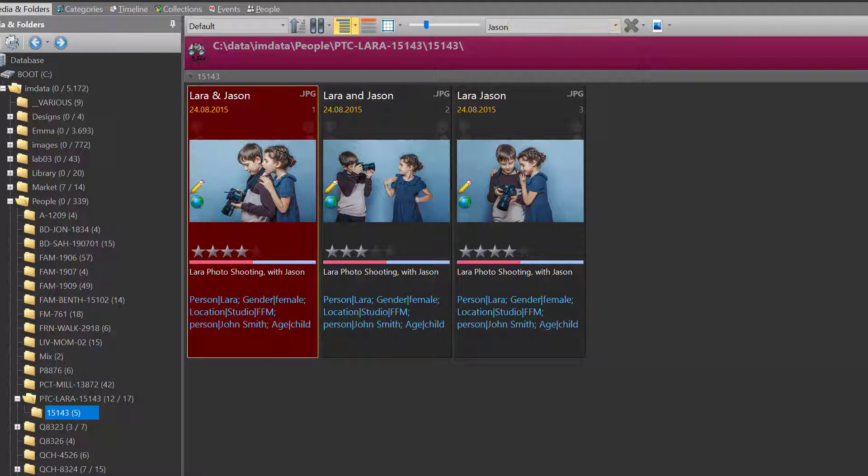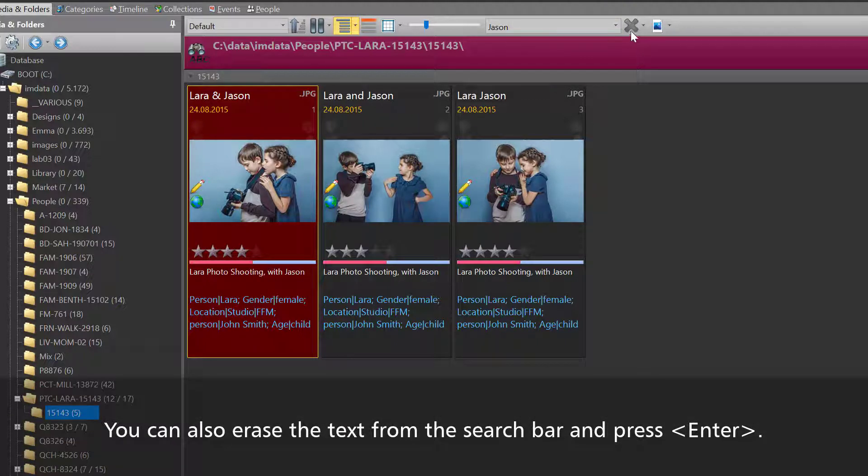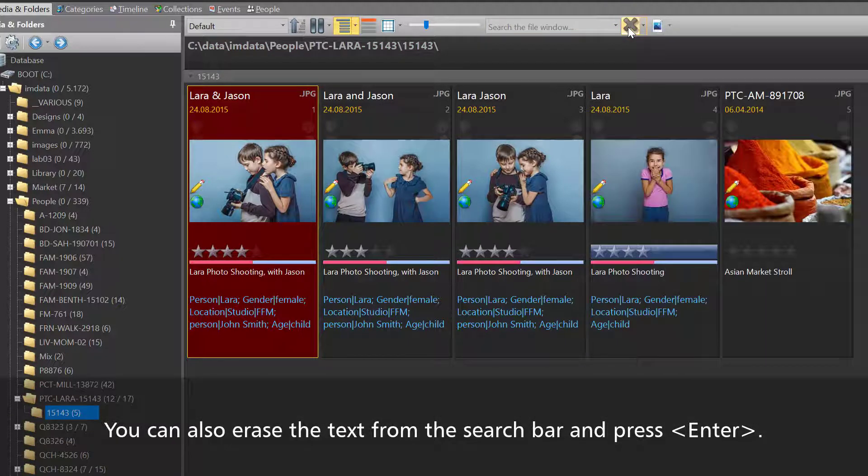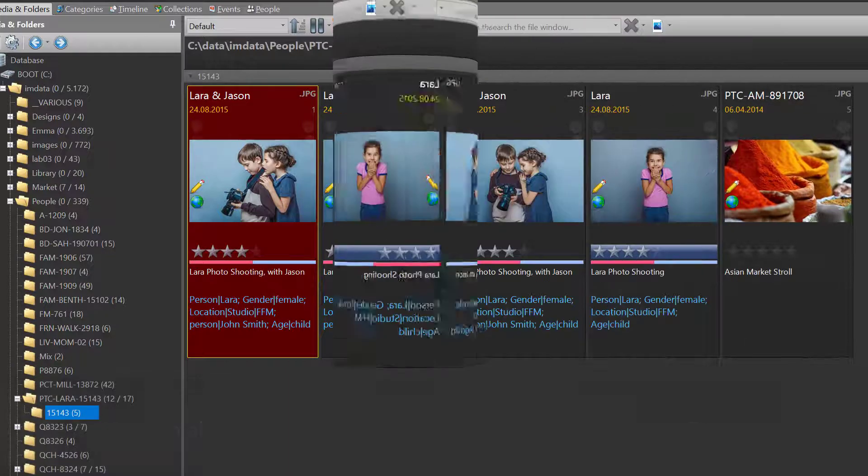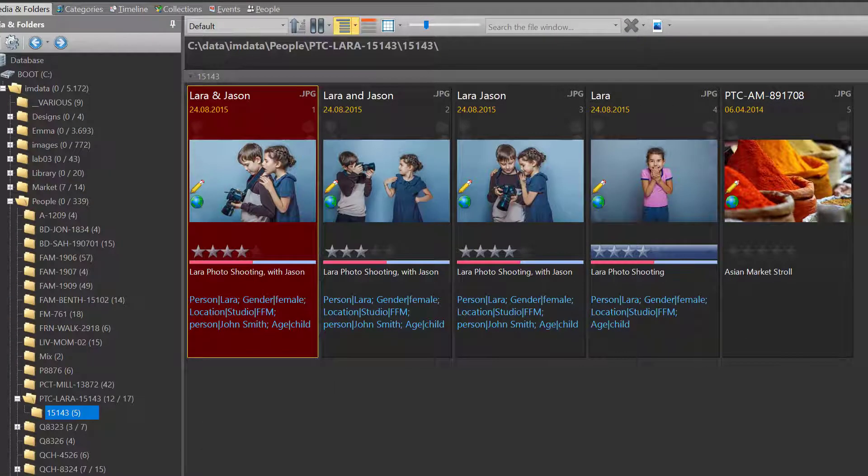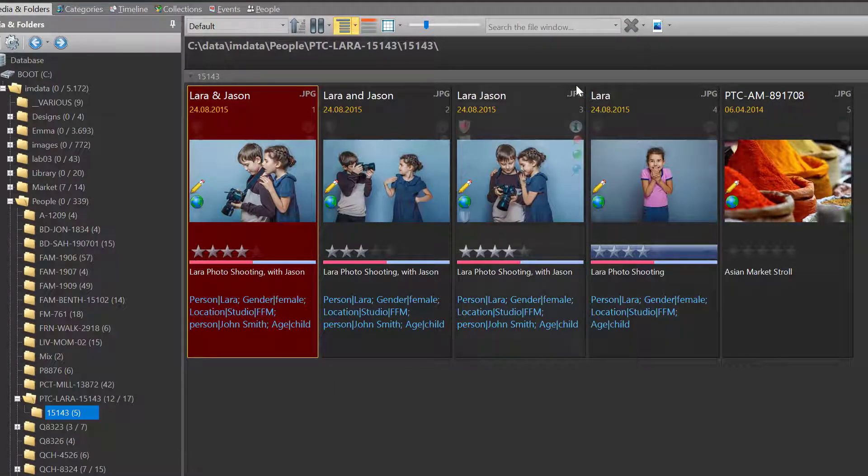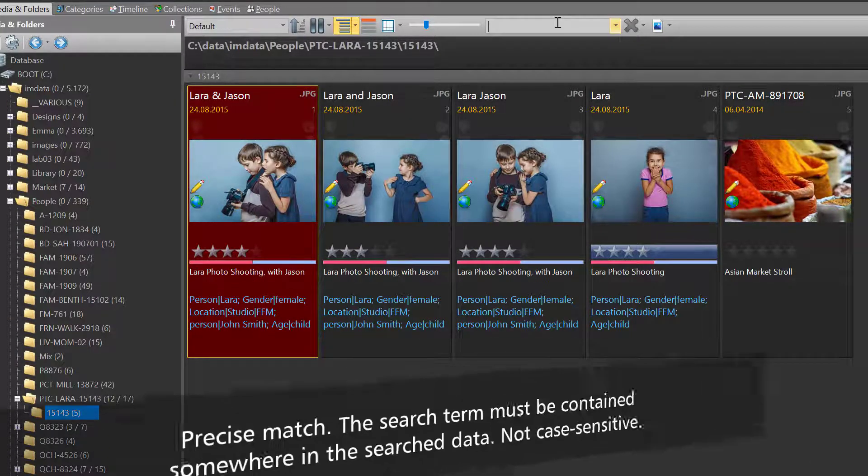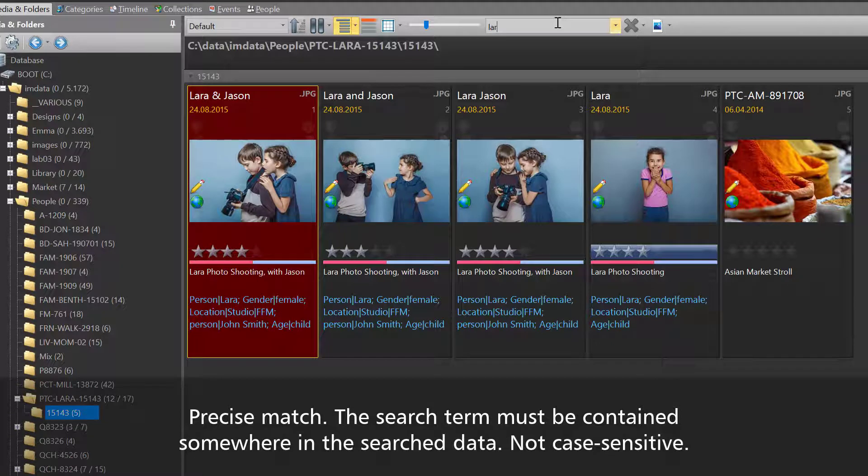To clear the search and to see all files again, just click on the X button. By default the search bar searches exactly for the terms you enter, but it is not case sensitive.